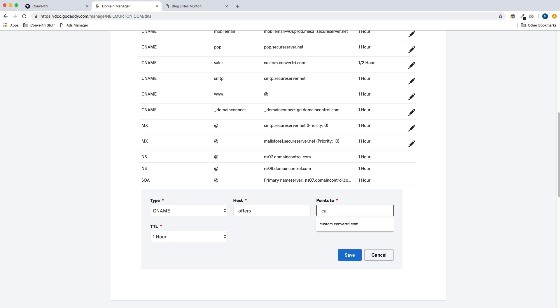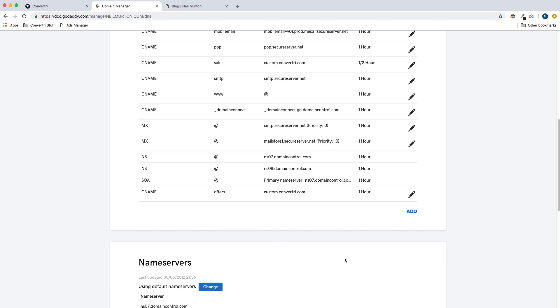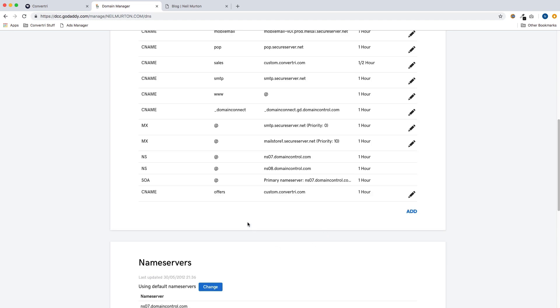In points to put custom.convertory.com. Some registrars will want a dot at the end of the dot com. They should throw up an error message if they need one. GoDaddy doesn't, so we just use custom.convertory.com. TTL, leave that as one hour. And then we save and we can see our new CNAME record has been added to the list.